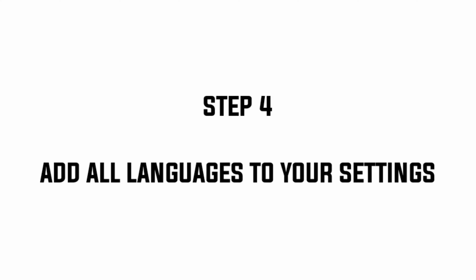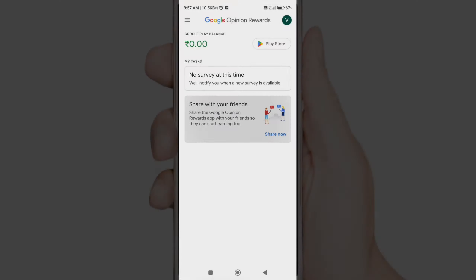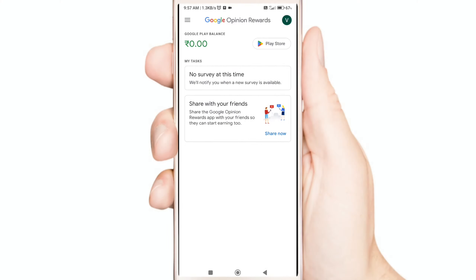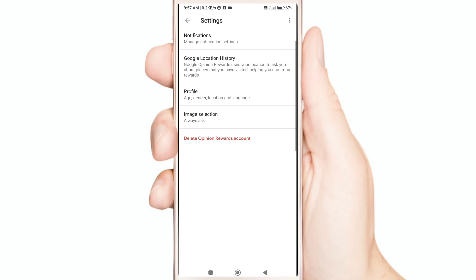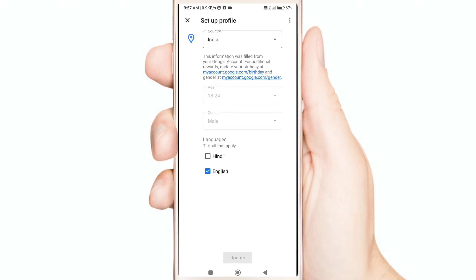Step 4: Add all languages to your settings. Just click Settings, now click Profile, and now tick all languages.